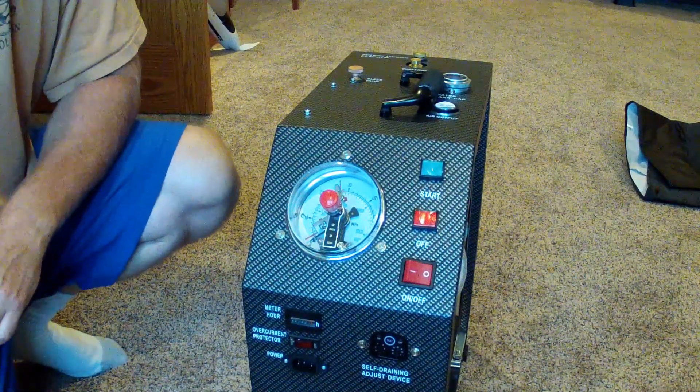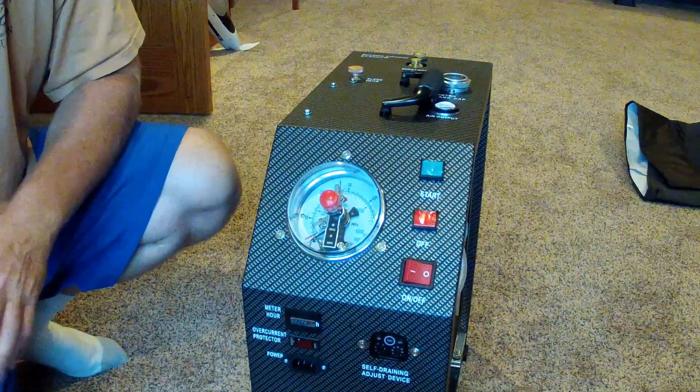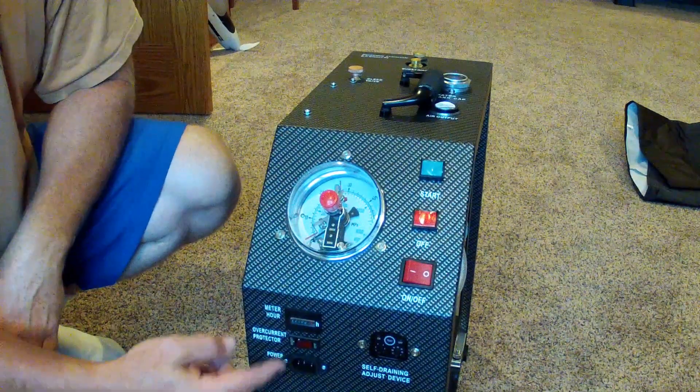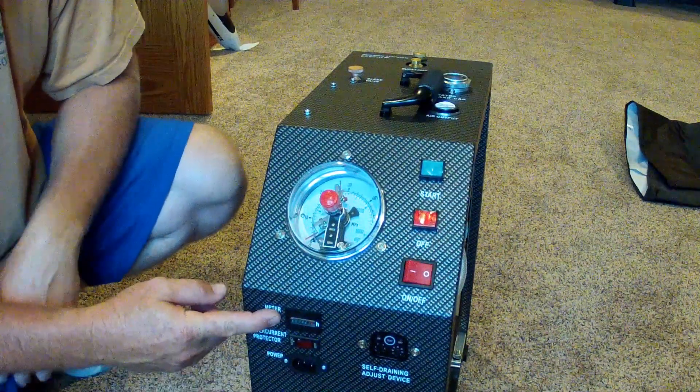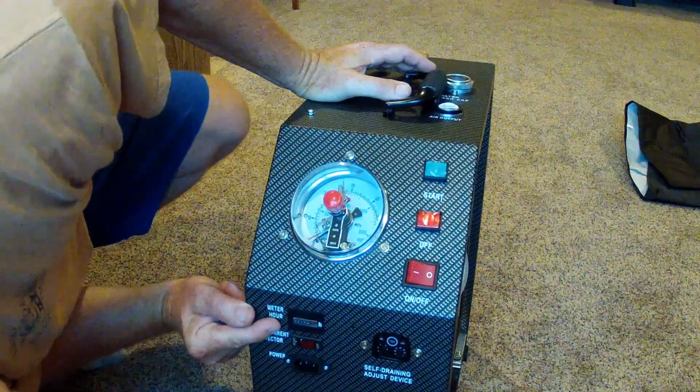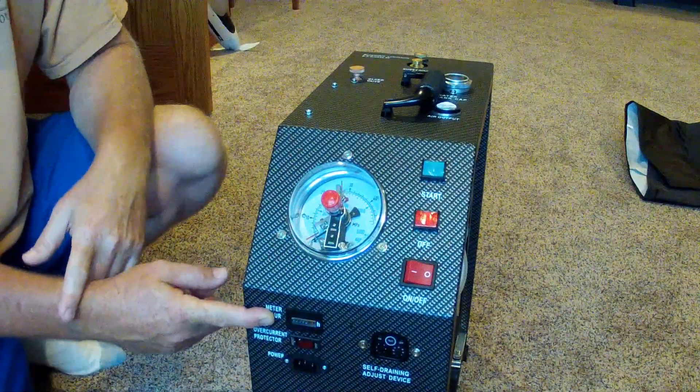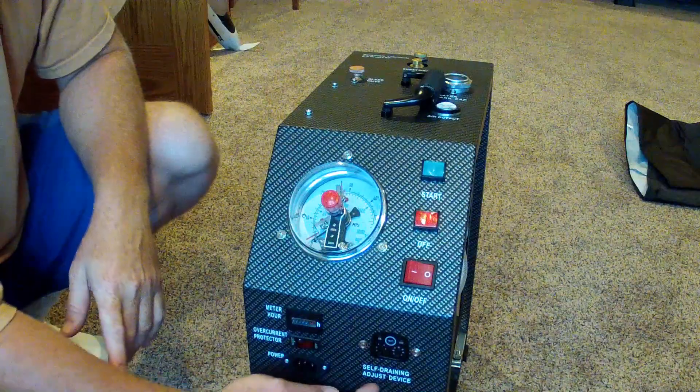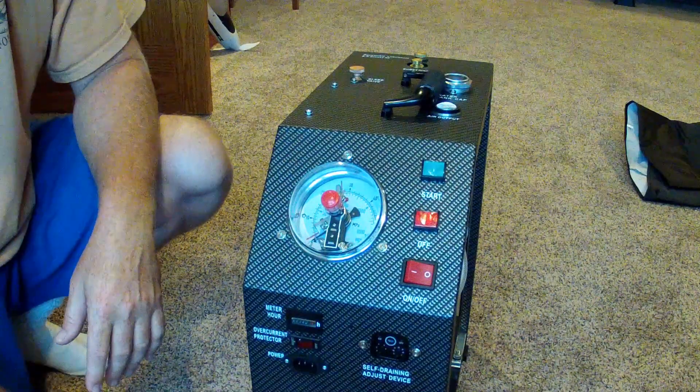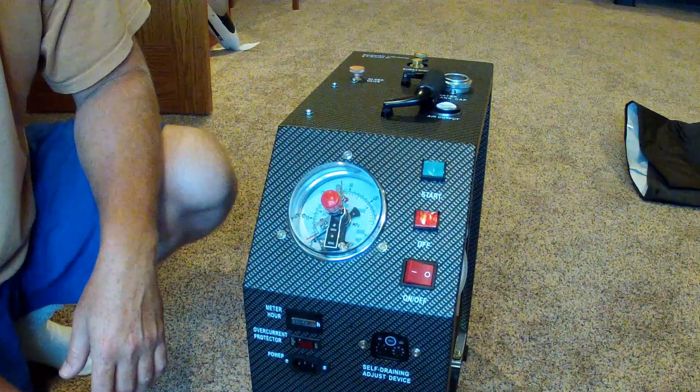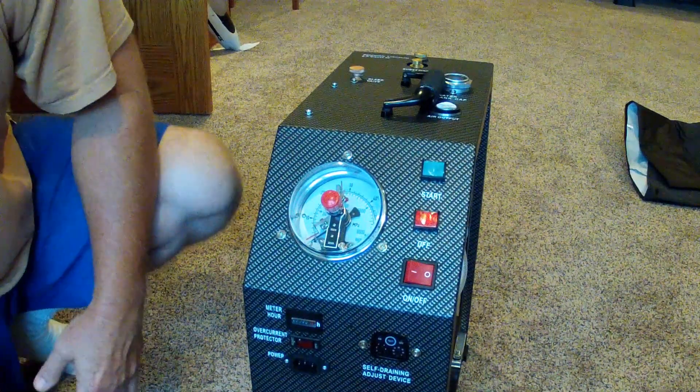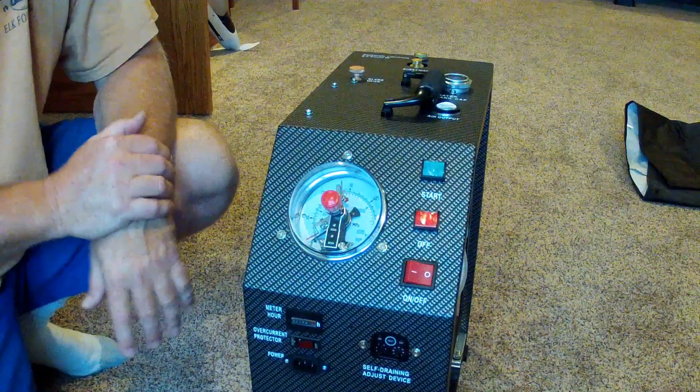I thought I'd show you the front of it a little bit more, some pretty obvious things. This is where the power goes in, here's your hour meter. Mine hasn't been turned on, and it's got a little over nine hours on it already. This is where you adjust the time for the purge device on it, and this is your resettable circuit breaker.